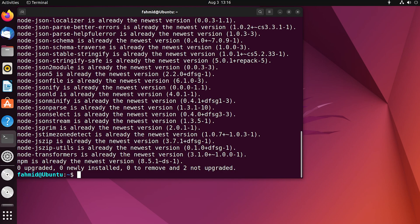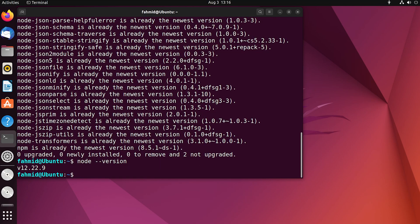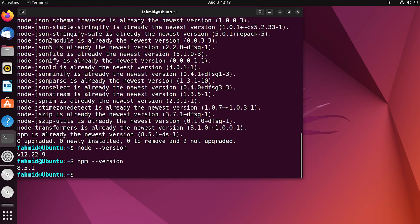In order to verify the installation, let us check the versions of Node.js and npm.